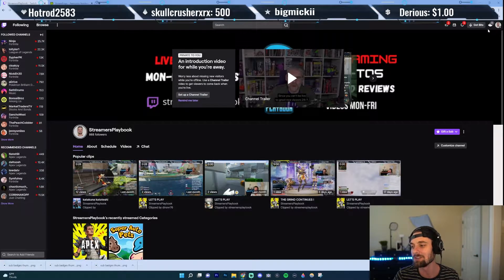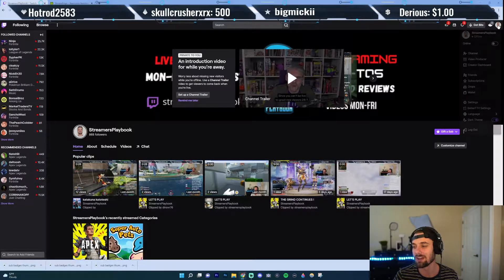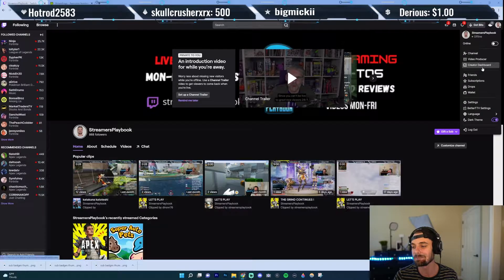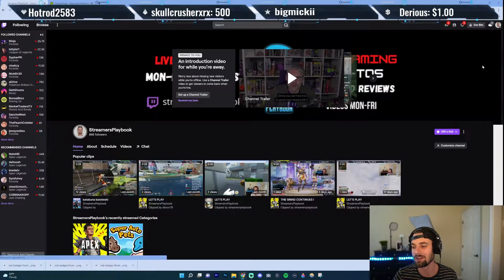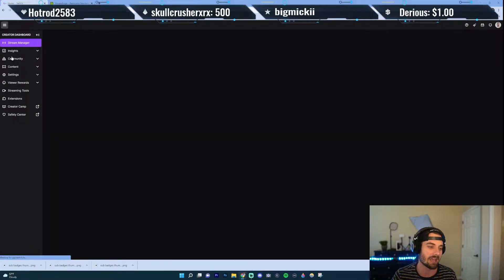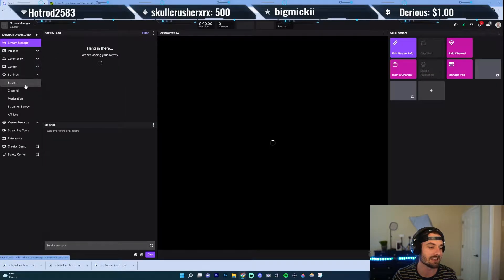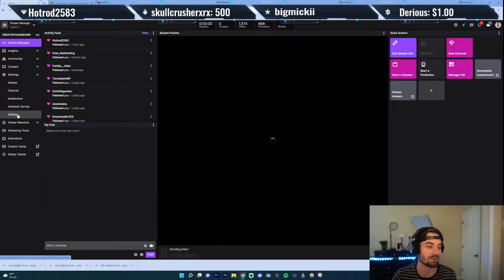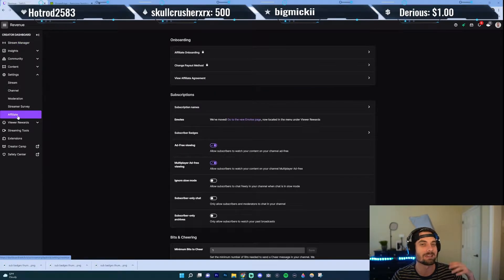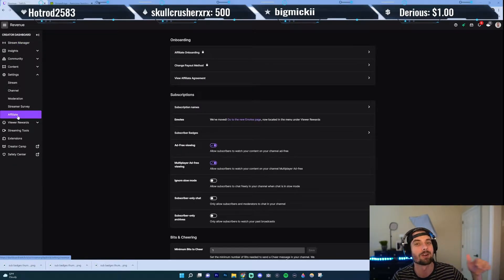First, what we're going to do is go up here to your profile icon and click it. Now go to your creator dashboard, and on the left-hand side, go to Settings and then go to Affiliate. You have to be a Twitch affiliate or a Twitch partner in order to do this.